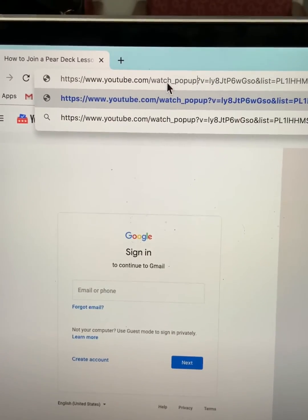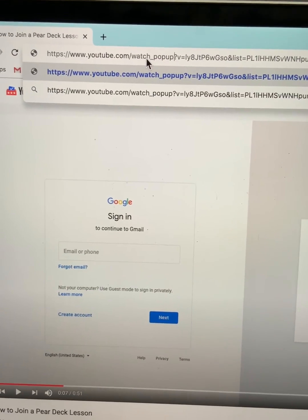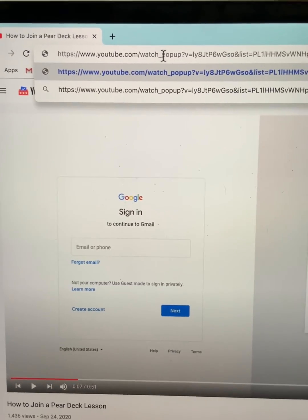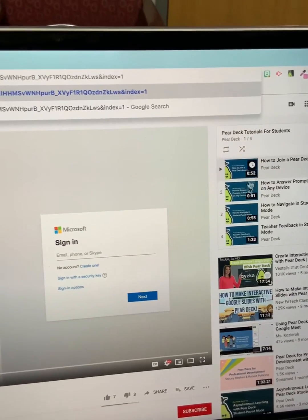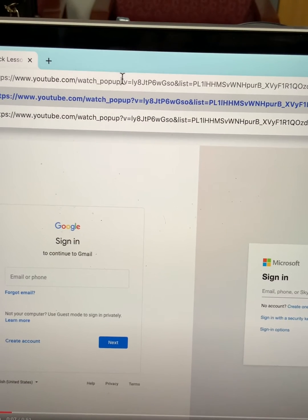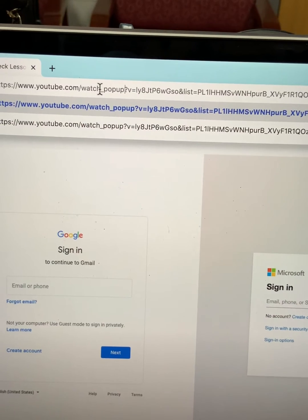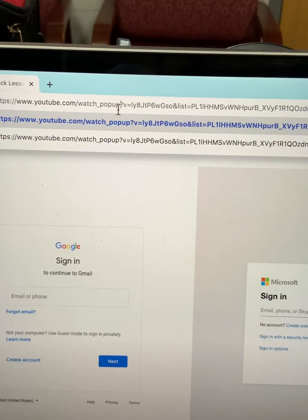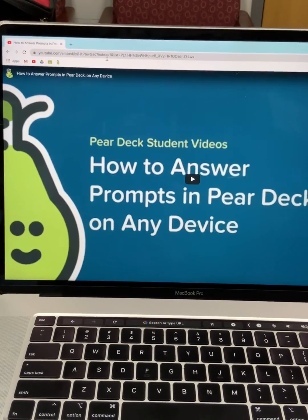I'm using a video here — it's not asking me to sign in. It's just a YouTube video about Pear Deck, showing students how they can join a session. If I go here, I'm going to eliminate all of the distracting stuff on the side. So just by putting my cursor in between 'watch' and the question mark and typing the underscore and '_popup'...